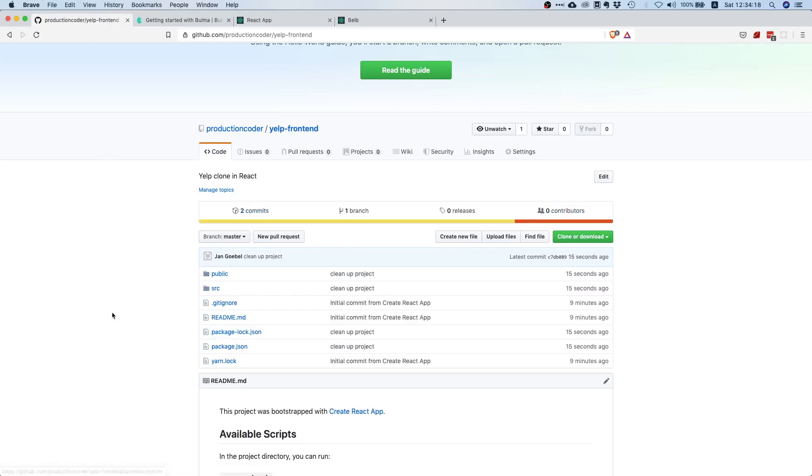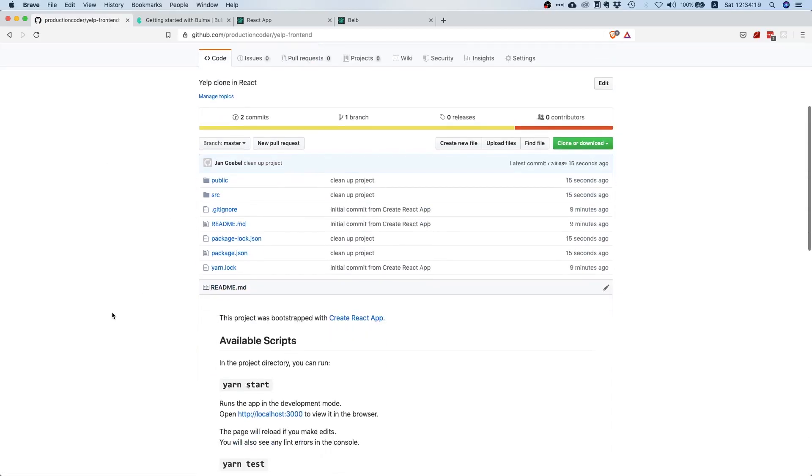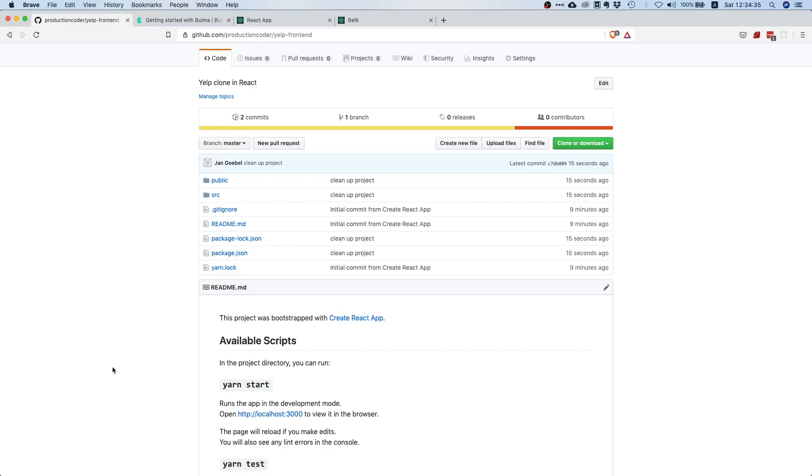That's it for this video. We now did the setup for our React application, we installed Bulma, and we cleaned our project. That's a pretty good start. Let's continue in the next video and break down the Yelp front end and see what components we need to develop.